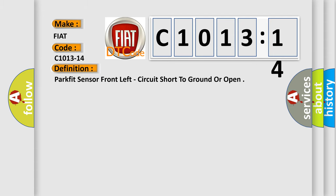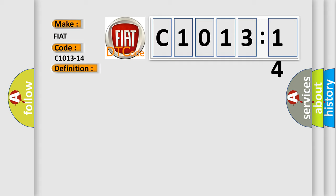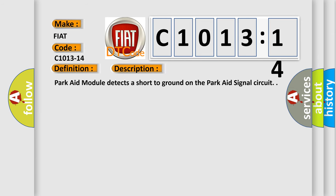The basic definition is park fit sensor front left, circuit short to ground or open. And now this is a short description of this DTC code.